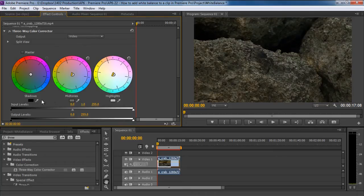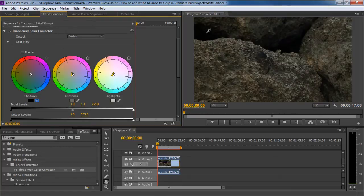Following the same pattern, we will pick up the Shadow Eyedropper tool and select the color on the screen accordingly.